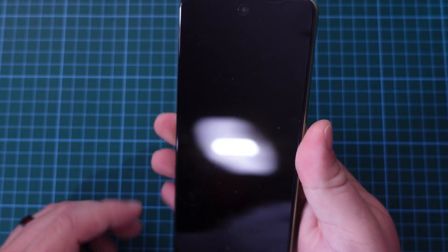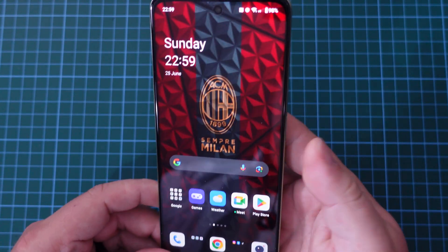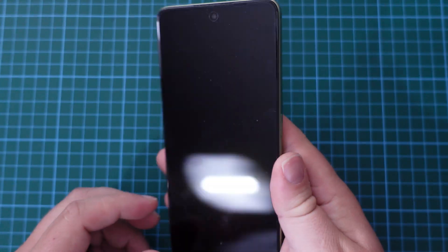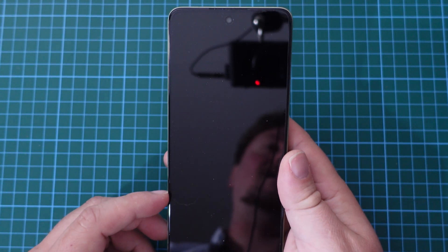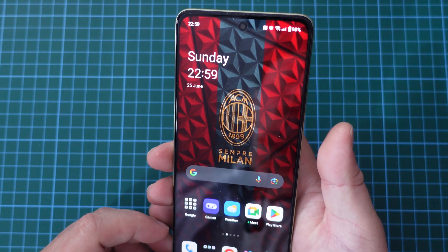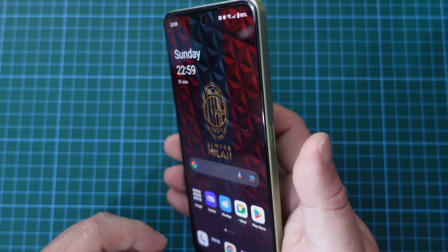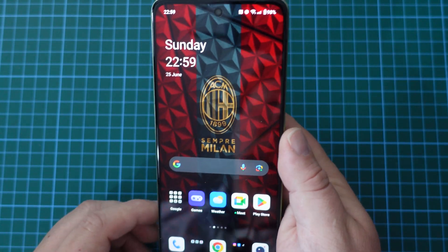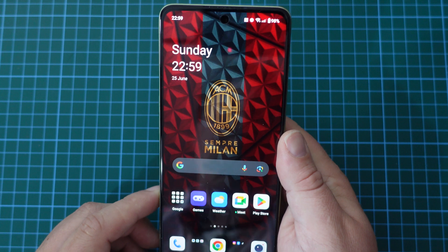So first things first, obviously make sure you have your device ready and that you've unlocked it, whether you're using the fingerprint scanner, face unlock, or the PIN code.